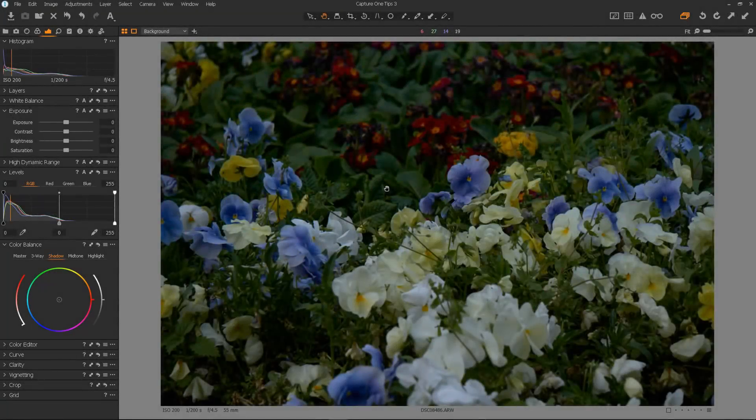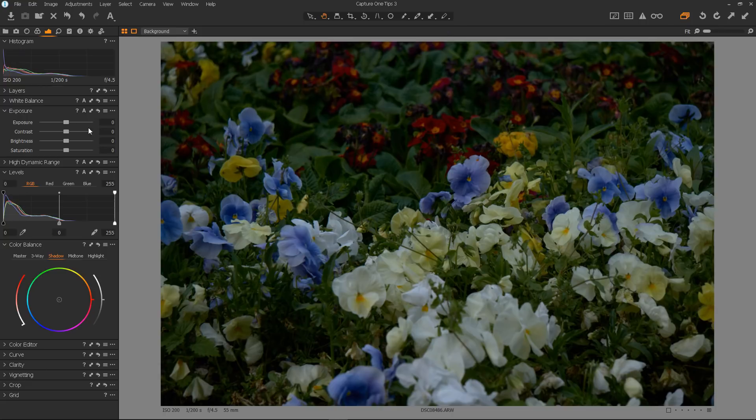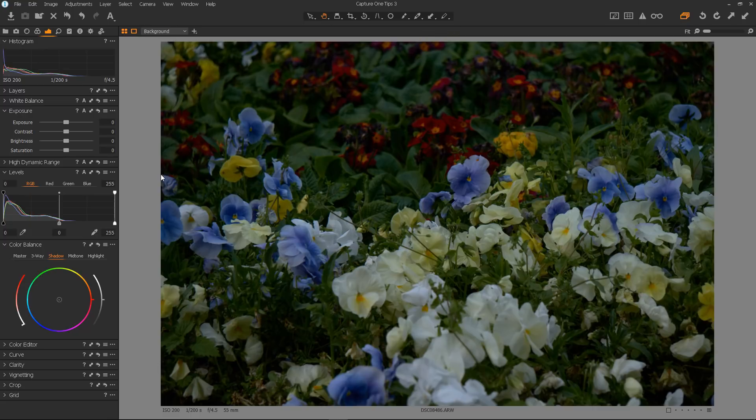I've had some correspondence from people who seem a little confused between exposure and brightness in Capture One Pro. With these examples, I hope to give some clarification and a little guidance on how to use them.